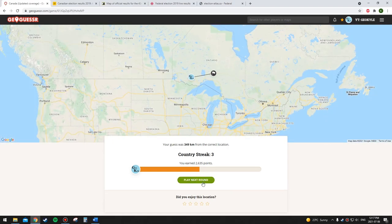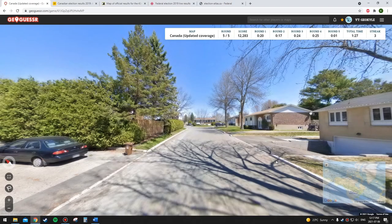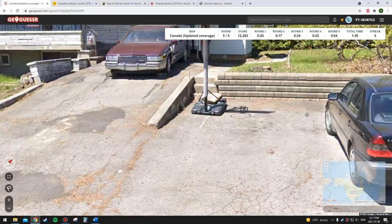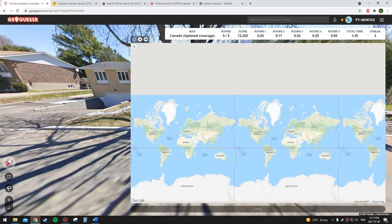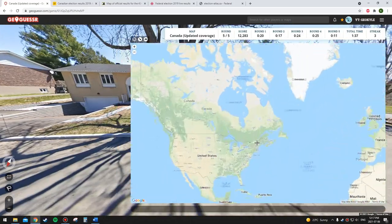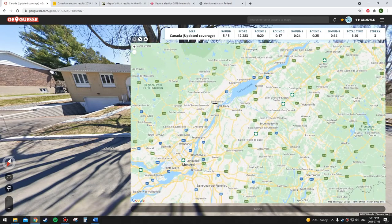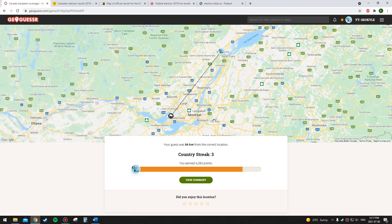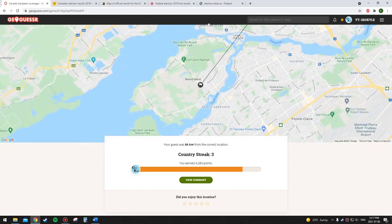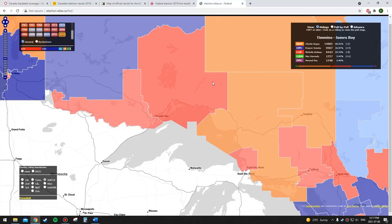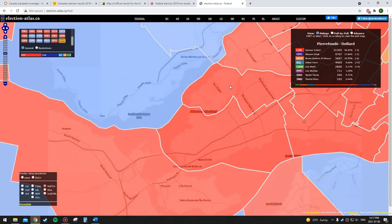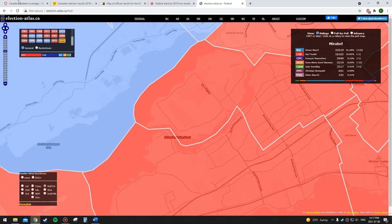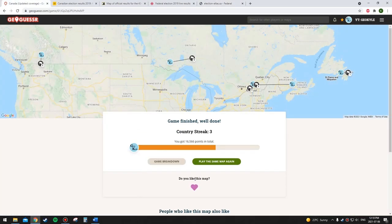So this is going really badly — three out of nine. Let's go Bloc Québécois on this one. Maybe it's around here. I think this is the English-speaking part of Montreal, so it's probably going to be Liberal. Yeah — it was Liberal and I said Bloc Québécois. Three out of ten. This is really not going well at all.